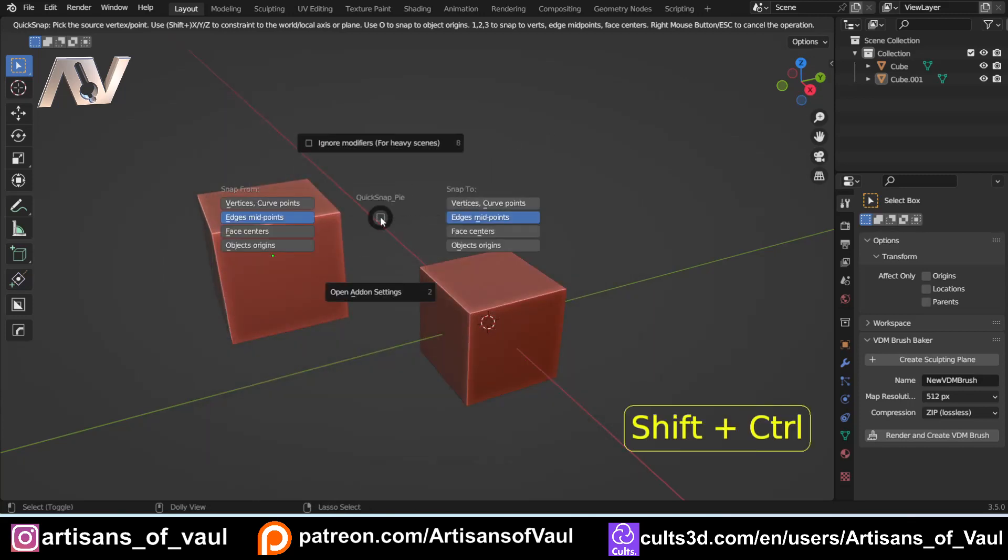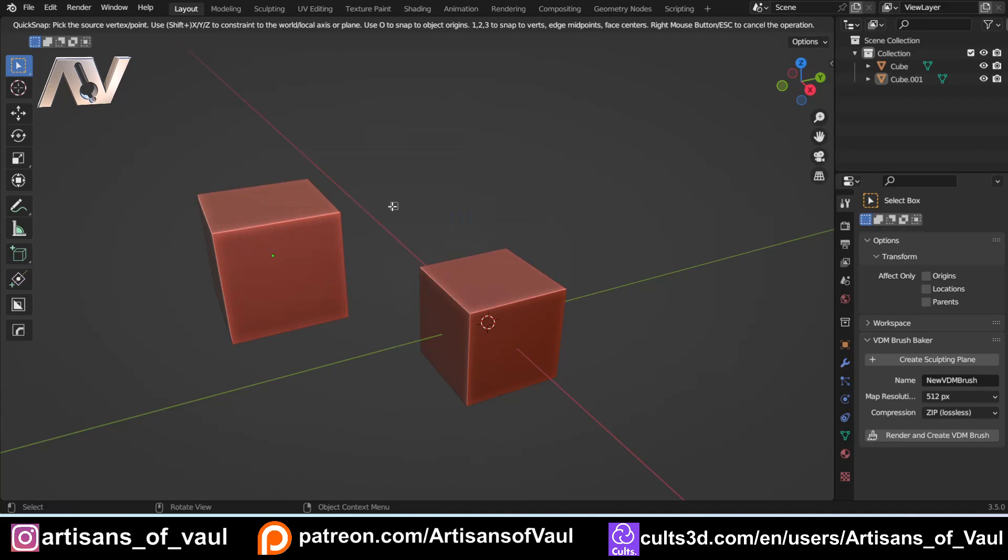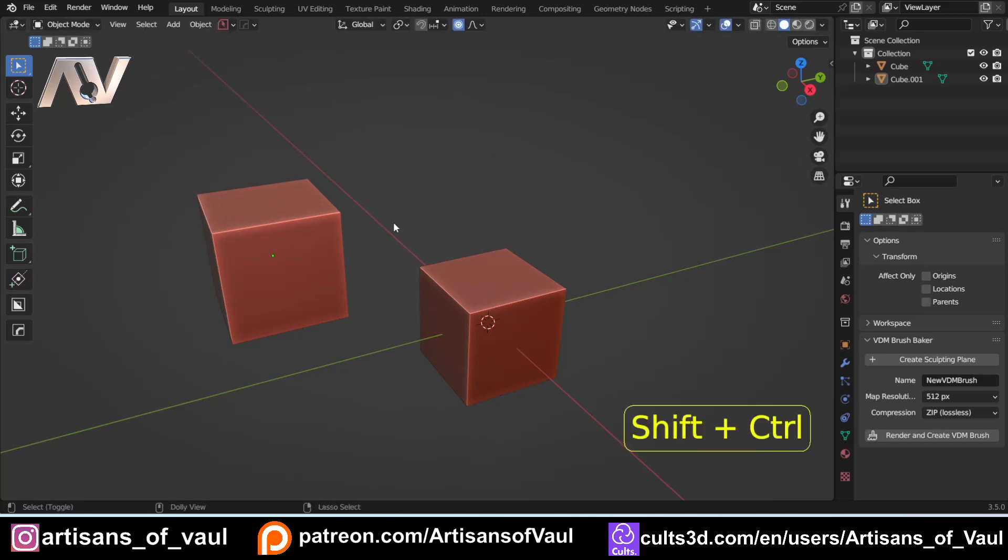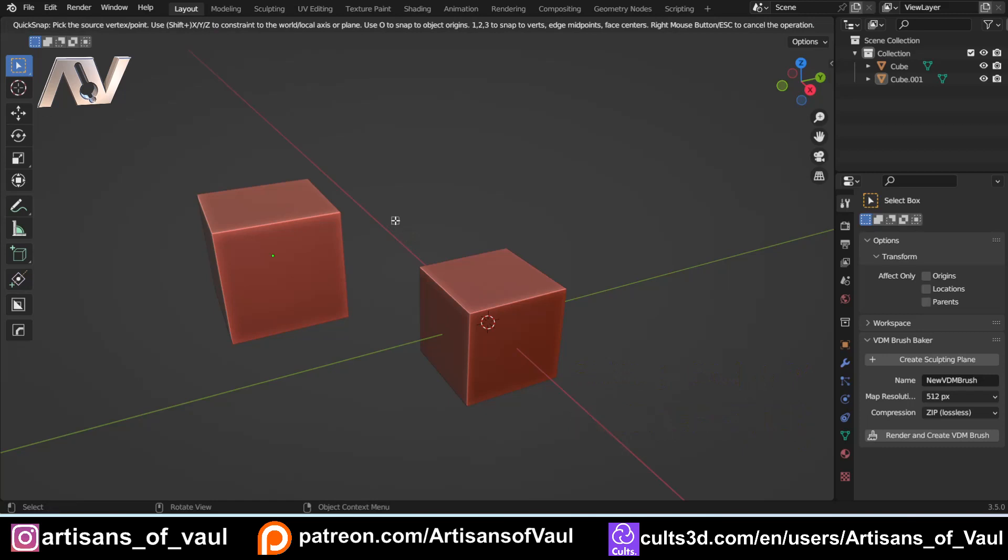Now if we bring up the pie menu again, it shows you what you're currently doing, but you don't actually need this in any way, shape, or form, because this is actually a really well-formed add-on. QuickSnap Pie just shows you what you're doing, but you really don't need it. What you do instead, I'm just going to escape out of it so I can start again, is you Control, Shift, and V, and then you determine what you want to be selecting from an object. So for example, if you press 1, then you're going to be trying to lock onto vertices.